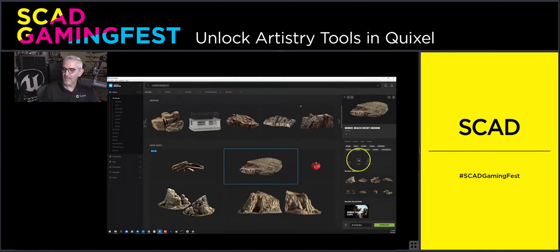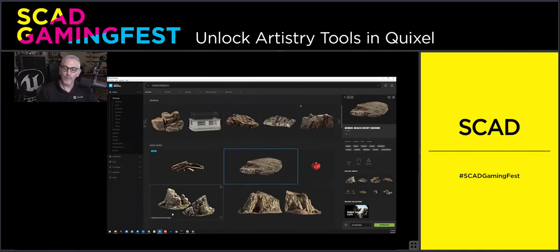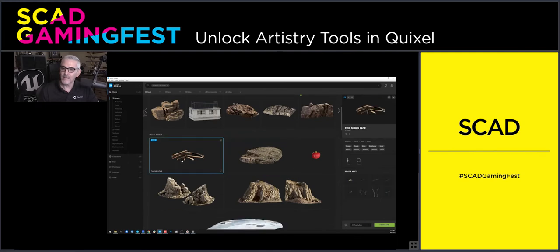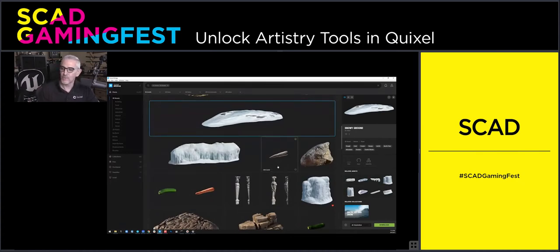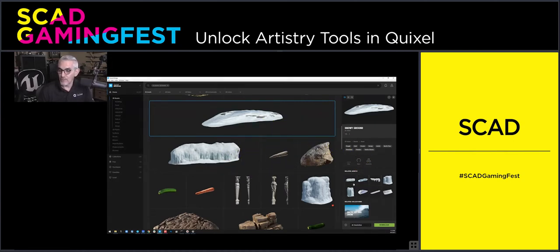Another important piece of metadata is whether the asset is open or closed. Many things don't have a closed bottom or back because the intention is for the asset to be pushed into terrain or the ground. We actually will not close the bottom or back of those, whereas many others are closed — so tree debris are closed and can be flipped and rotated any way without seeing an opening. The snowy ground is open because it's intended to be pushed into another mesh. It's also part of an assembly with a whole collection of other assets that fit with it.